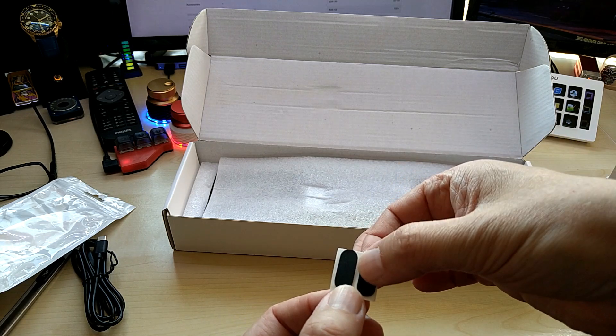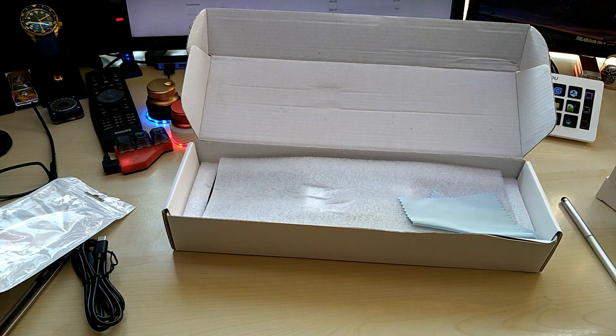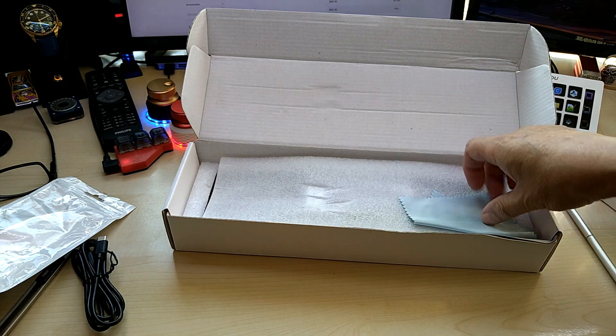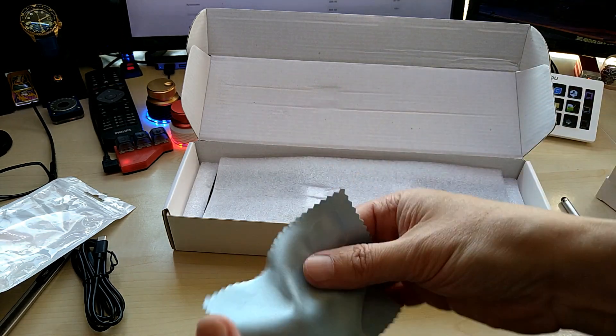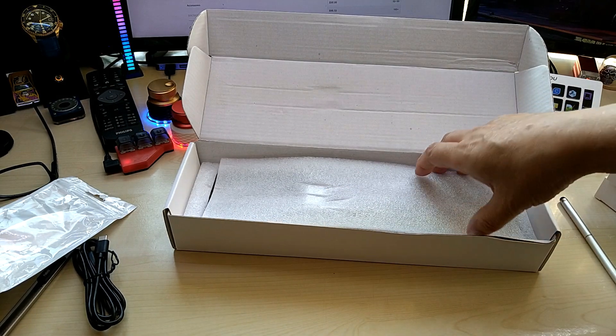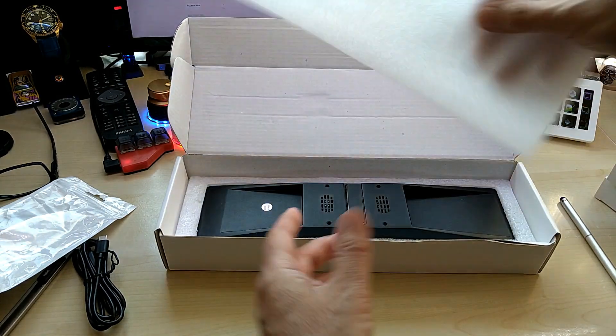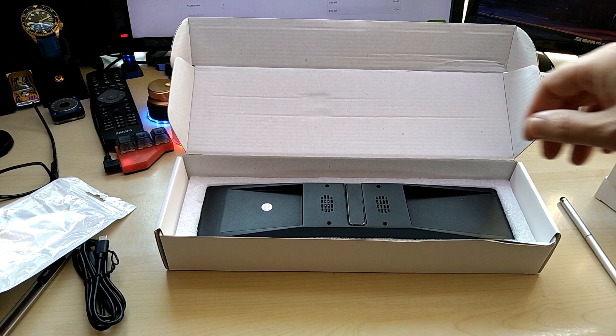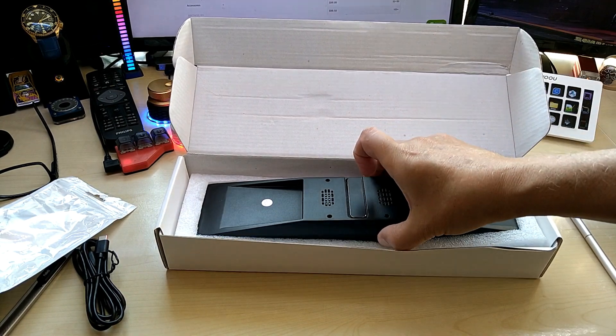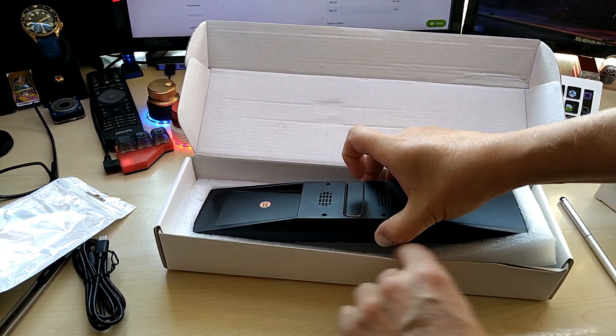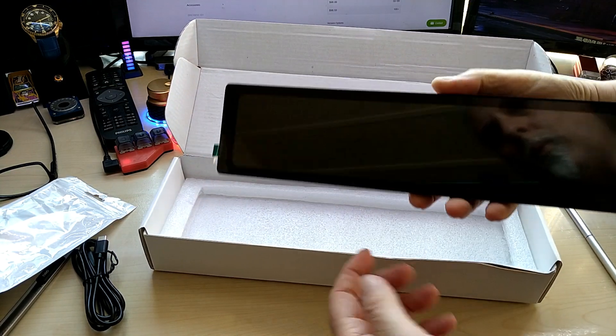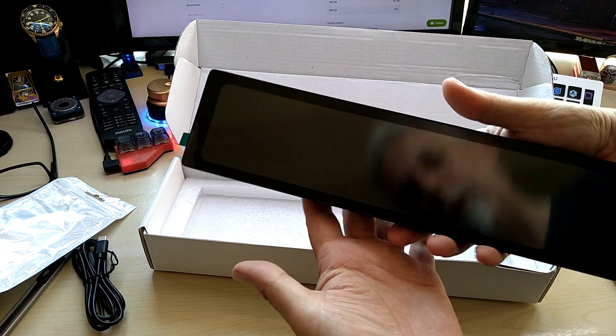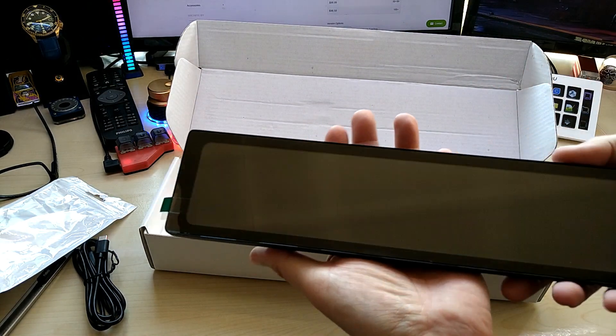This is actually micro HDMI to regular HDMI that would fit perfectly into my camera. Here we have some feet, rubber feet, a nice cloth for cleaning the display, and here is the display. Wow, it is quite heavy.